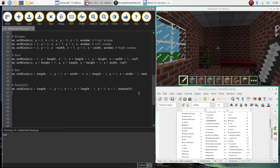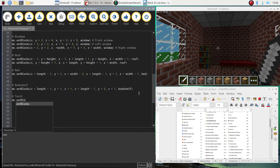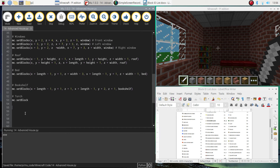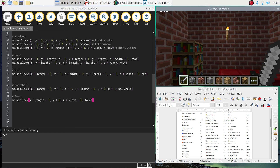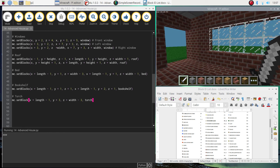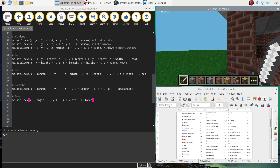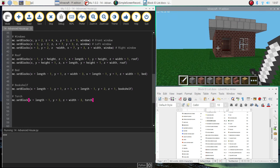Just to brighten up the back wall we'll put in a torch, which is like a little light. This time it's mc.setBlock — not setBlocks — because we're just putting in one block. It's going to be x plus length minus 1, y plus 3 to put it three blocks up into the air, and z plus width minus 3. The variable is the torch variable created earlier. Running it again, there's our torch appearing on the back wall — so we've got our house furnished with windows, a door, a roof, a bed, bookshelf, and torch.